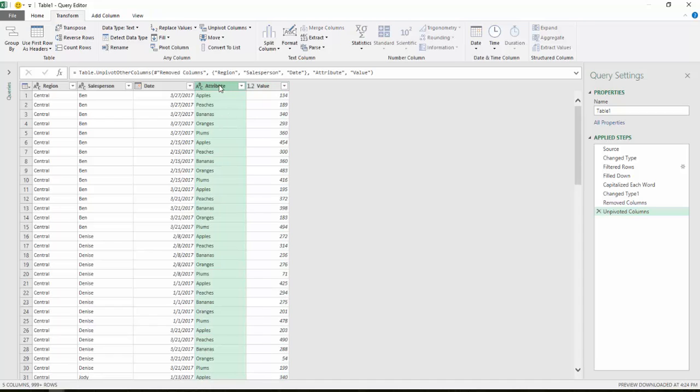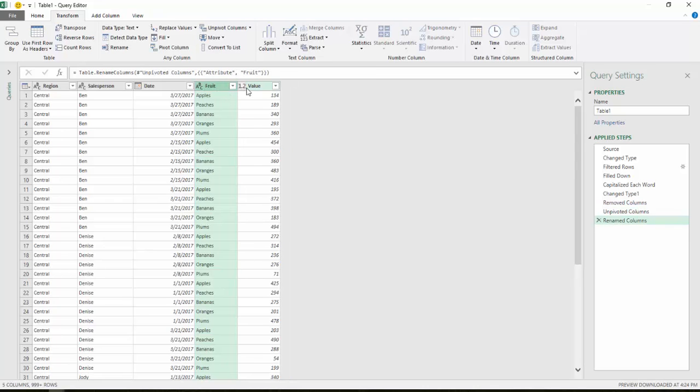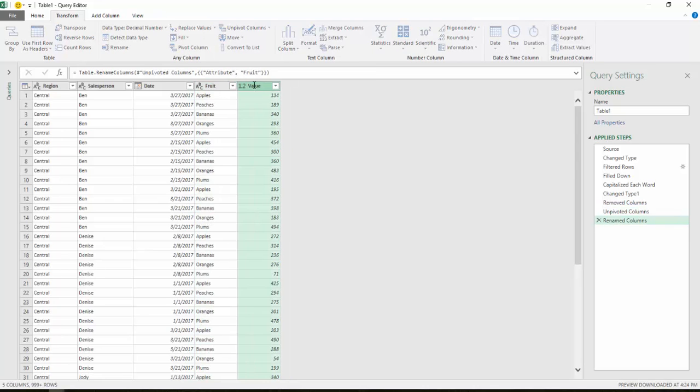I'm going to double click in the header here and change attribute to fruit. And I also want to change value here to sales.